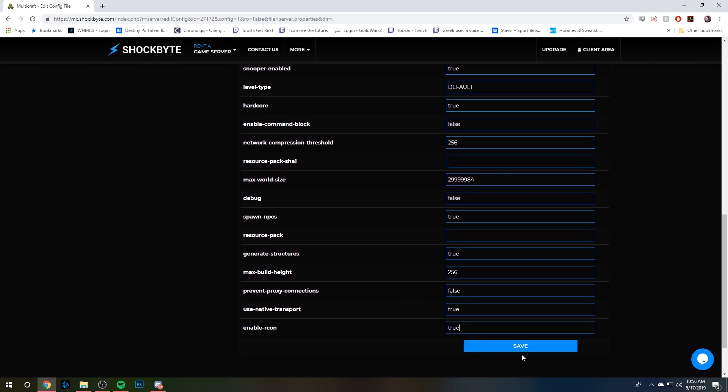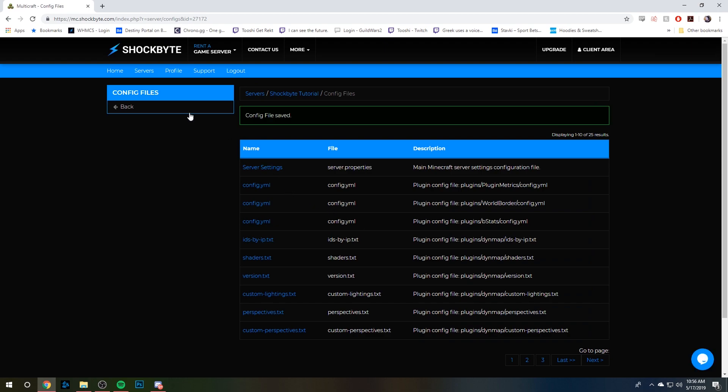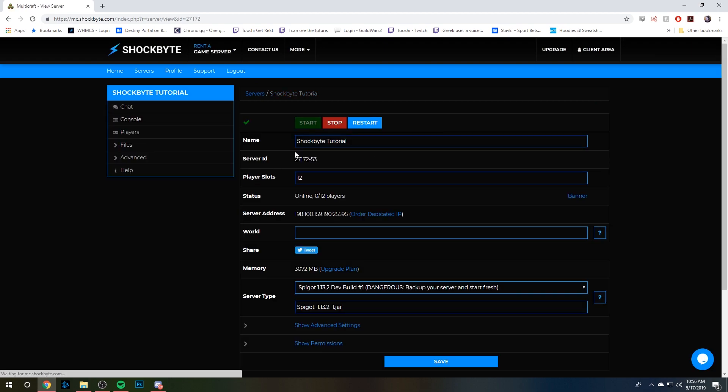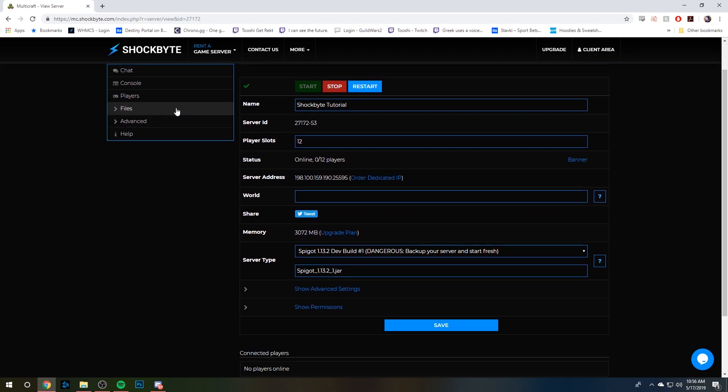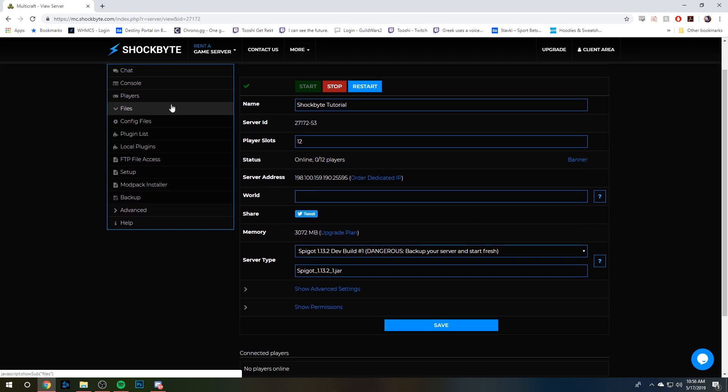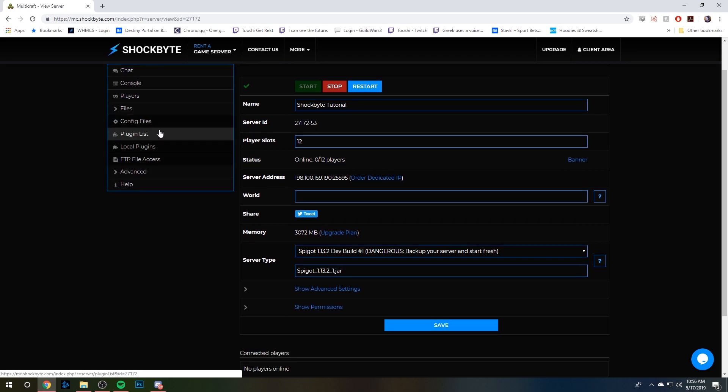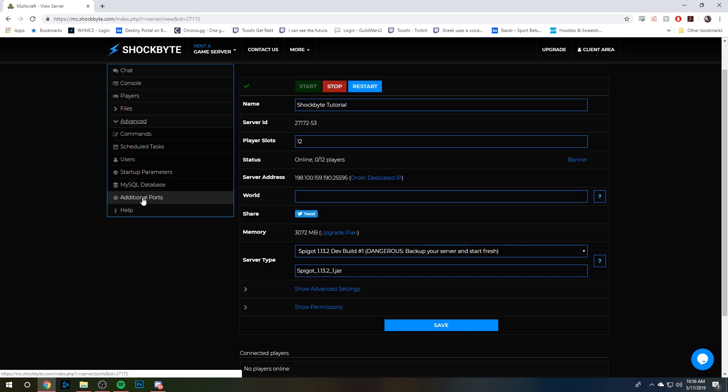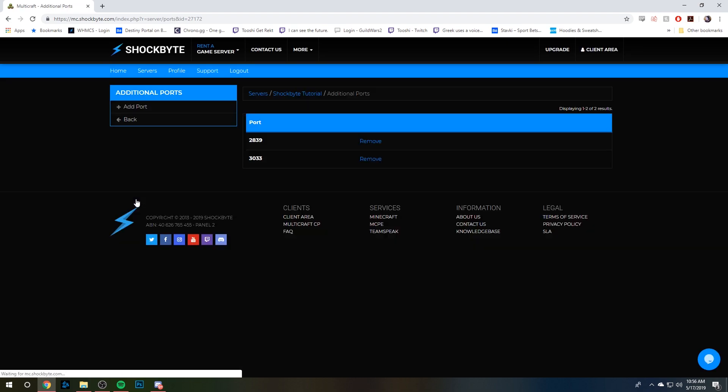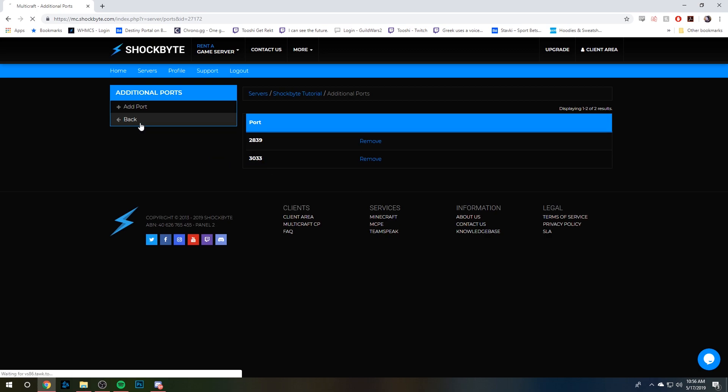Okay, and then we're going to save that. Next step, we're going to go back to our server panel on the main page, go to the Files tab, and then close that tab because we want to go to the Advanced tab and click on Additional Ports. In here, you should have two already set up for you, so just copy one that you haven't used before.